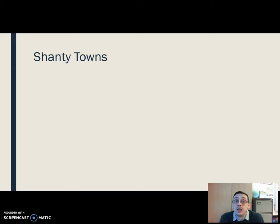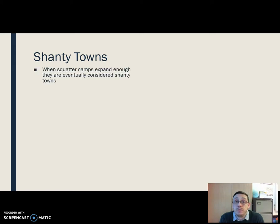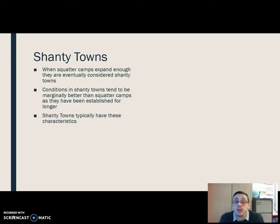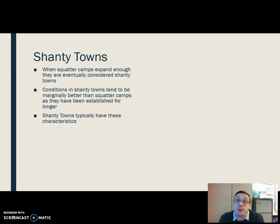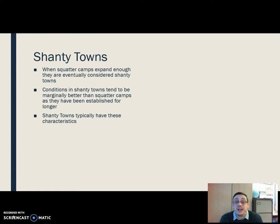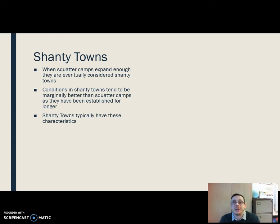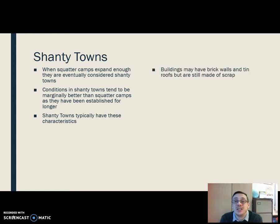If a squatter camp is around for a while, it's going to become what's known as a shanty town. Conditions in shanty towns are still really, really poor, but they are marginally better than the squatter camps. The principal reason for that is they've been around longer — they're more established, there's more stuff there. And there are some characteristic things that we see in shanty towns.